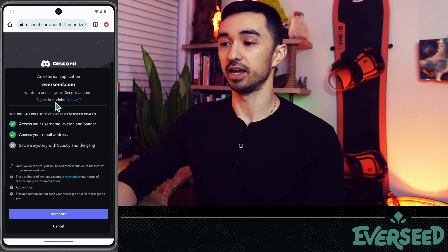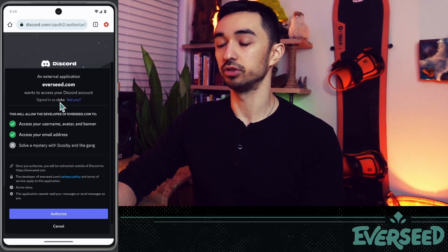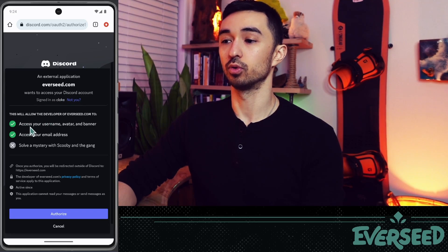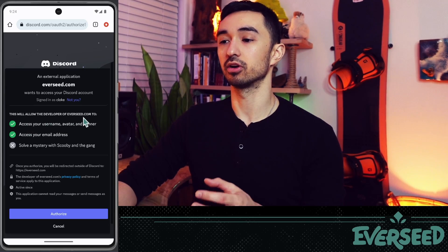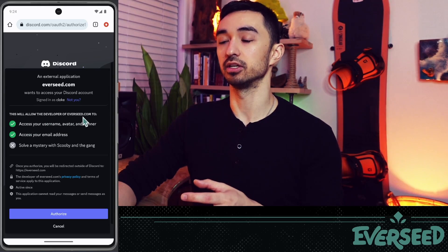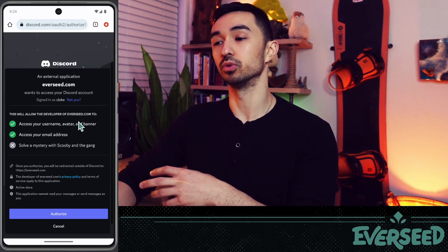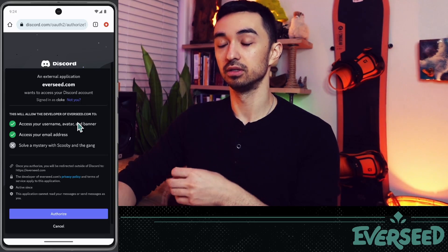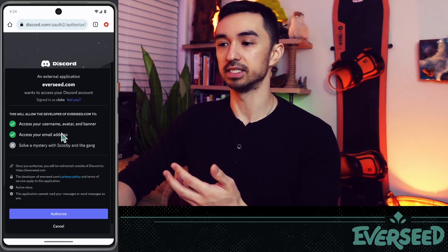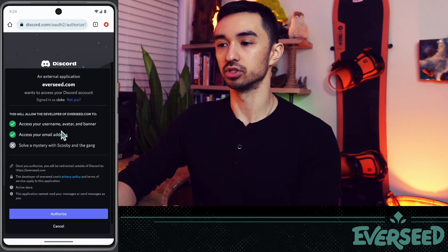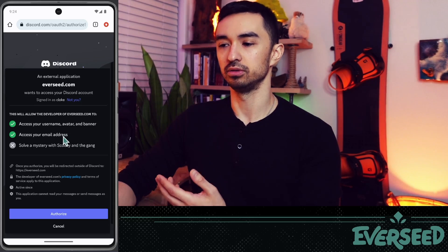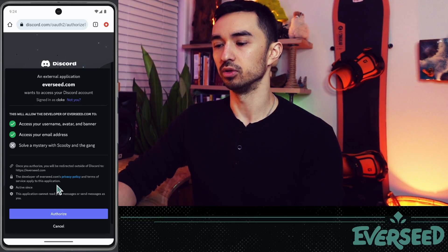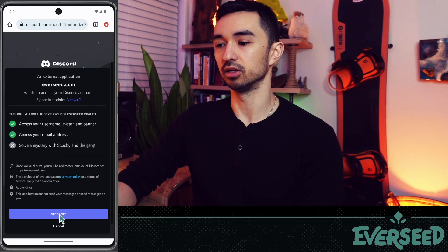Once you're logged into Discord, it will say 'signed in as your username' and request access. What's happening is everseed.com is asking Discord for permission to use it as a login method, and it will also request some basic information — username, avatar, banner, and email address. Go ahead and click Authorize.